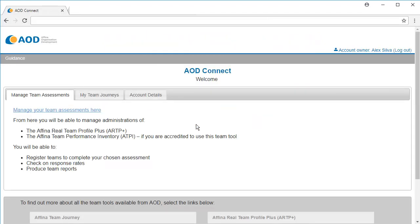You are now logged in to AOD Connect and can use the tabs to access our assessment tools or the team journey. For more information, select guidance.